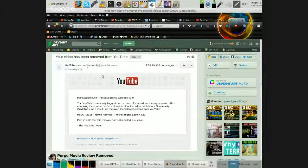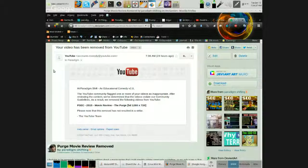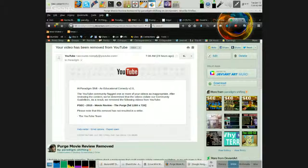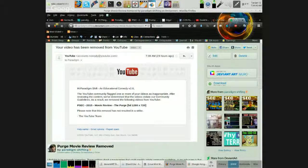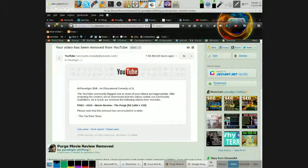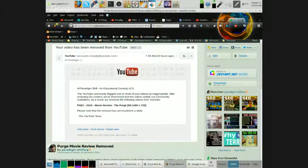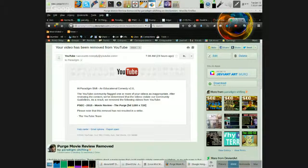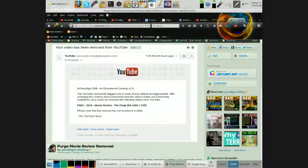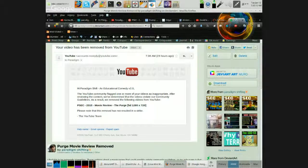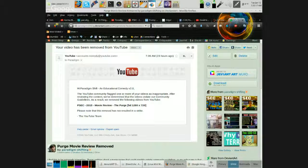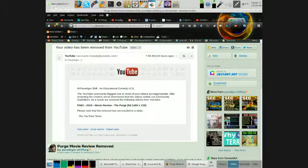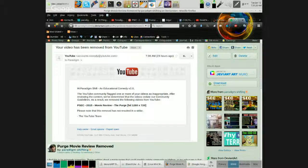From no-reply at YouTube.com: Hi, Paradigm Shift and Educational Comedy Version 2.0. The YouTube community, a.k.a. the Reich, flagged one or more of your videos as inappropriate. After reviewing the content, we have determined that the video violates our Reich guidelines, because you are not an approved Reich member reviewer. As a result, we have removed the following videos from YouTube: PSEC 2015 movie review, The Purge. Please note that this removal has not resulted in a strike, because we at the Reich are feeling in a more benevolent mood today.